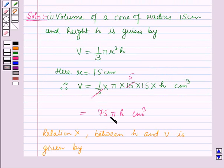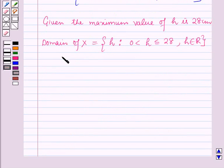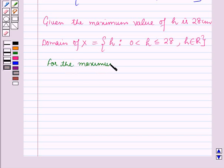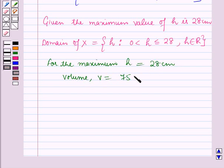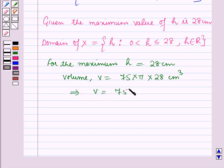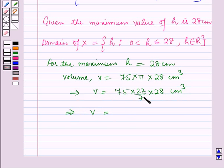The relation between volume and height is v = 75πh cm³. For the maximum height h = 28 cm, the volume v = 75 × π × 28 cm³, which gives v = 75 × (22/7) × 28 cm³. Since 7 × 4 = 28, solving this gives volume = 6600 cm³.